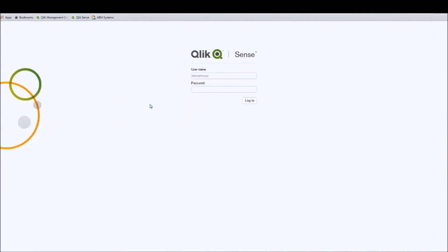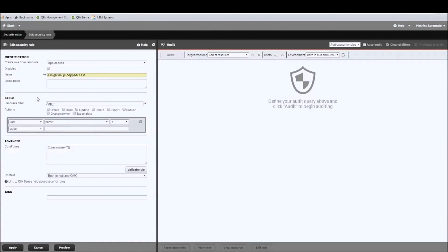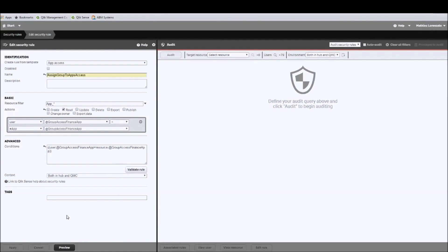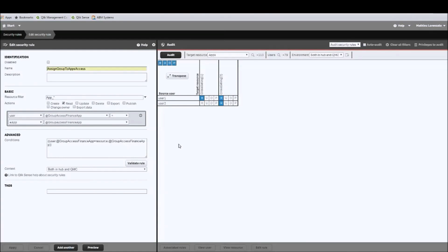Now let's add the final piece to this configuration by adding a new security rule to make the apps available to user 1 and user 2 in the finance stream. In this new rule, we tick the read box and specify that for every user belonging to the 'group access finance app' custom property, we want to give access to apps that have the corresponding value — user 1 or user 2 — in the app's custom property. Let's apply and preview the rule. In preview mode, we can see that user 1 has access to both cross-selling 1 and 2, and user 2 has access only to cross-selling 2.